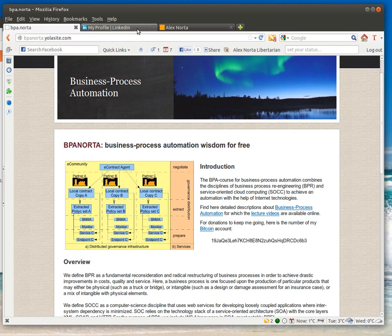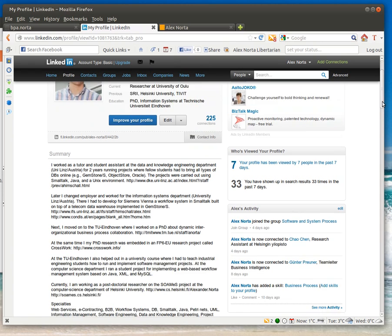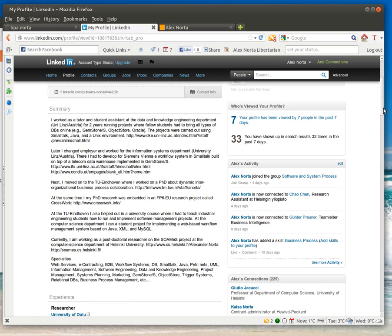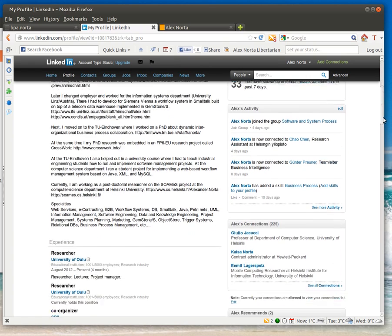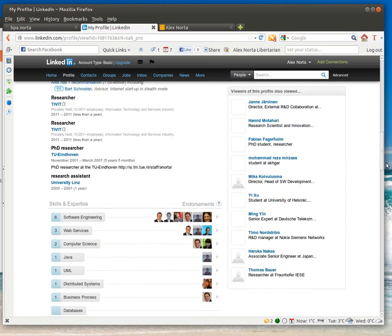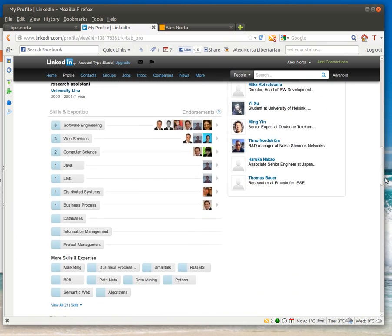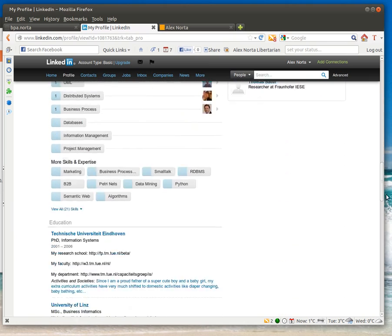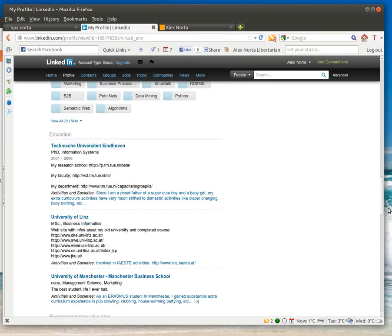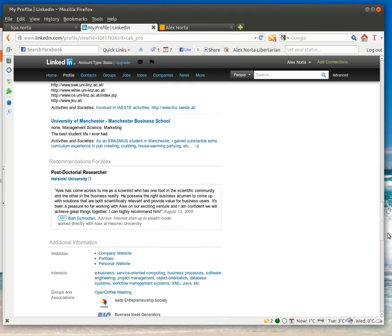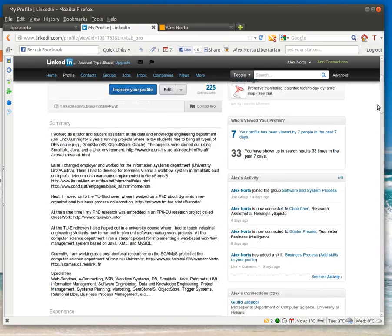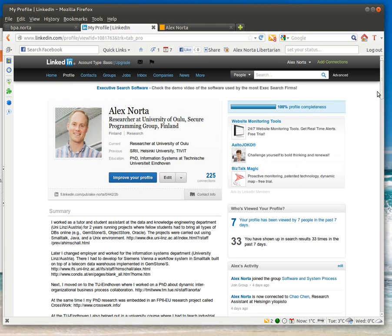If you want to know a little bit about me, I'm on LinkedIn. You can just check me out here. All my details, what I've done in the past and everything what I'm doing right now.